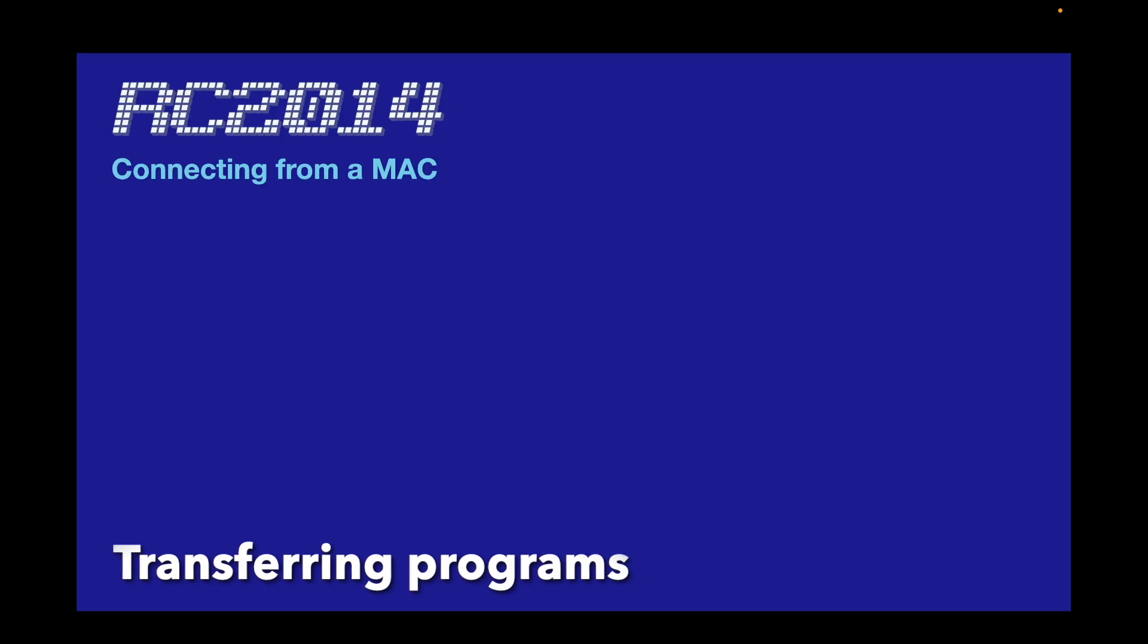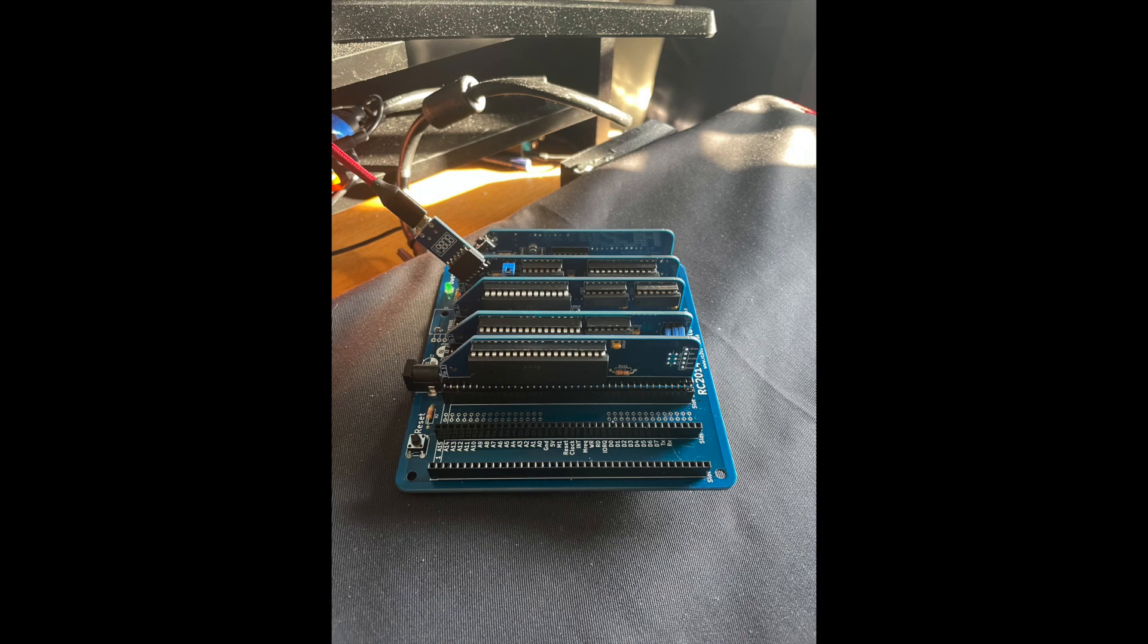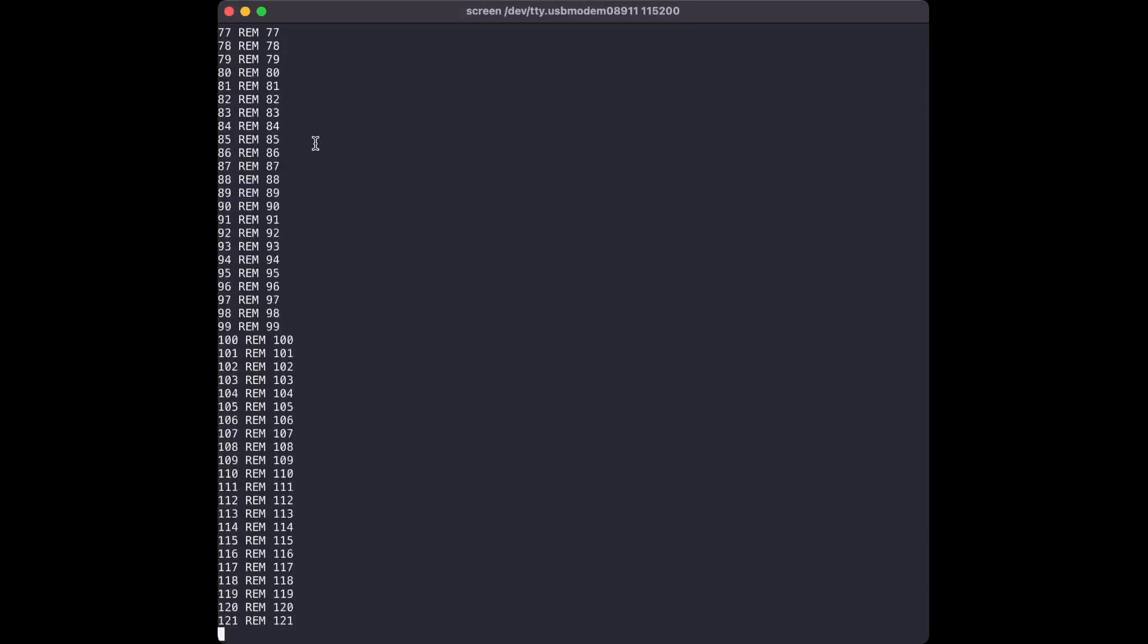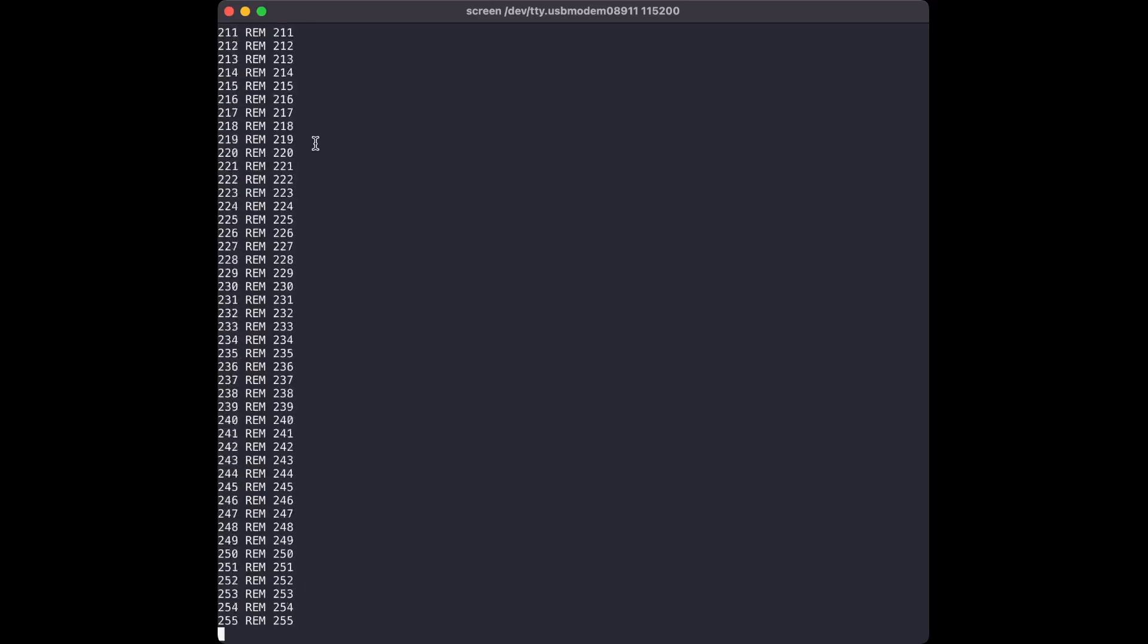Let's talk about getting programs onto and off from the RC 2014. The RC 2014 Classic 2 that I bought comes with Microsoft BASIC. It doesn't have any form of emulated hard drive, so there's no way to save BASIC programs to and from a disk - you have to do it to and from the terminal. At the risk of sounding blatantly obvious, the easiest way to get a program from the host to the RC 2014 is via copy and paste.